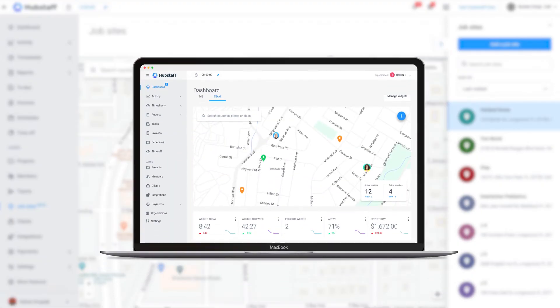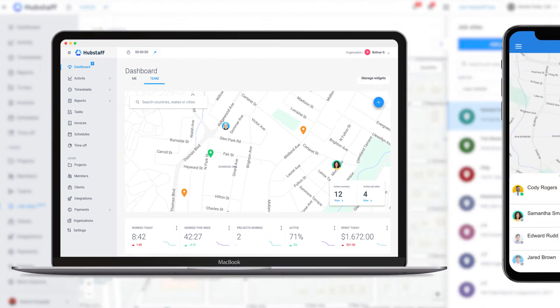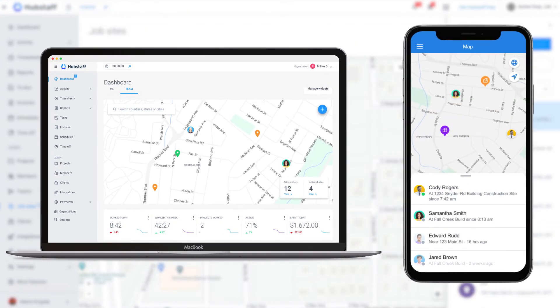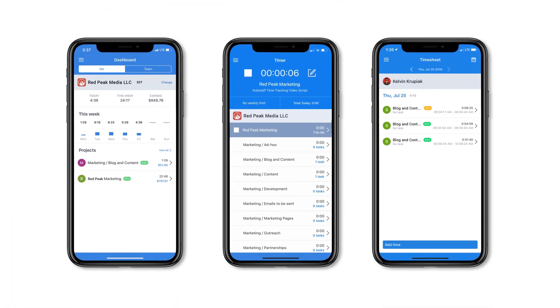The desktop and mobile apps allow you to check in on your team from wherever you are, anytime. And your team can track time, check their schedules, and much more. Book your demo today and we'll walk you through the setup process so you can get started with Hubstaff. Or if you're ready to get started right away, you can sign up for a free trial and see how Hubstaff can help you manage your field team.